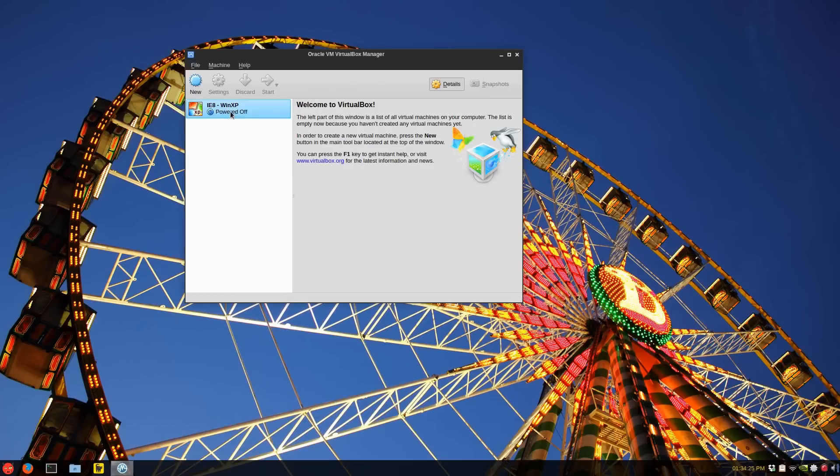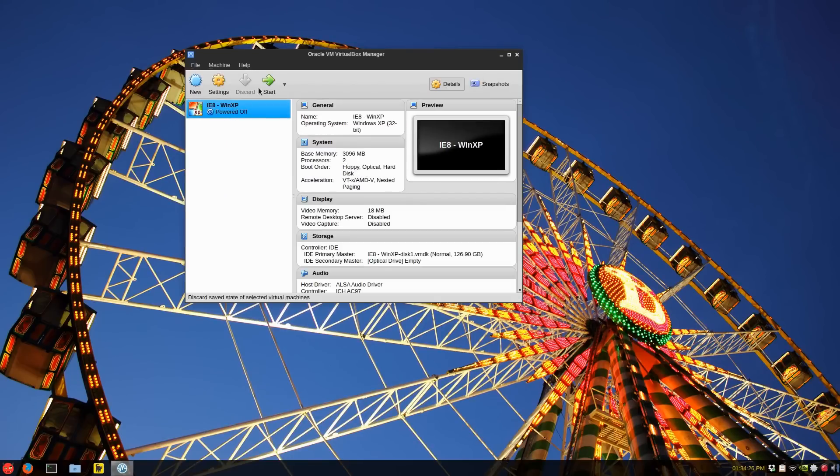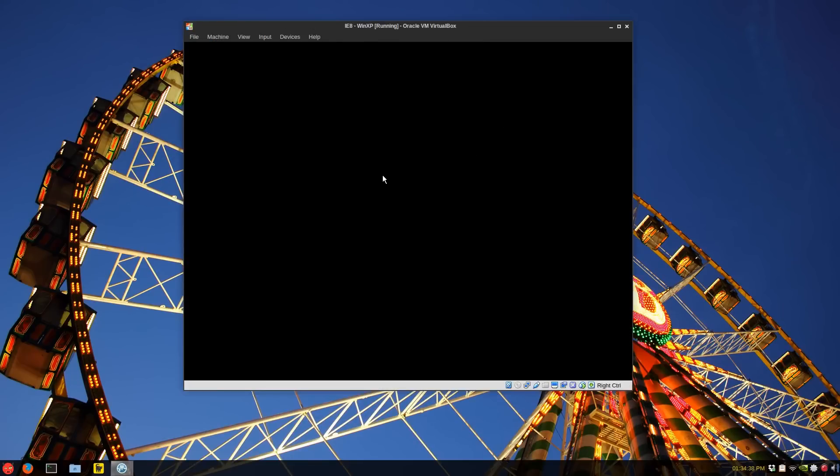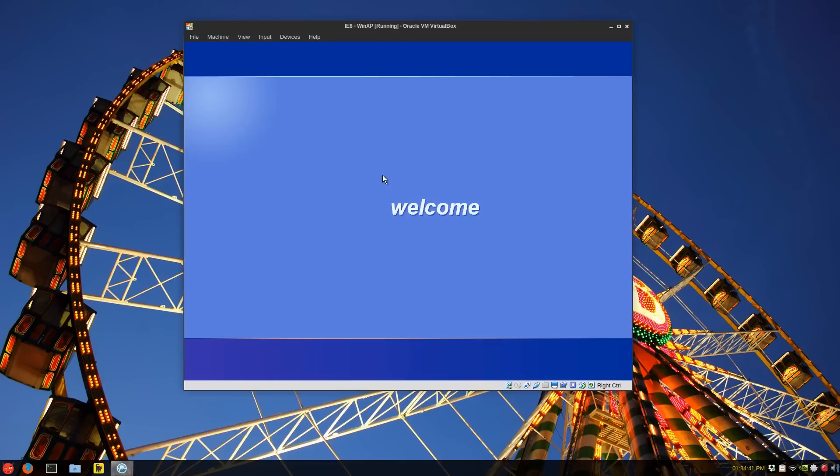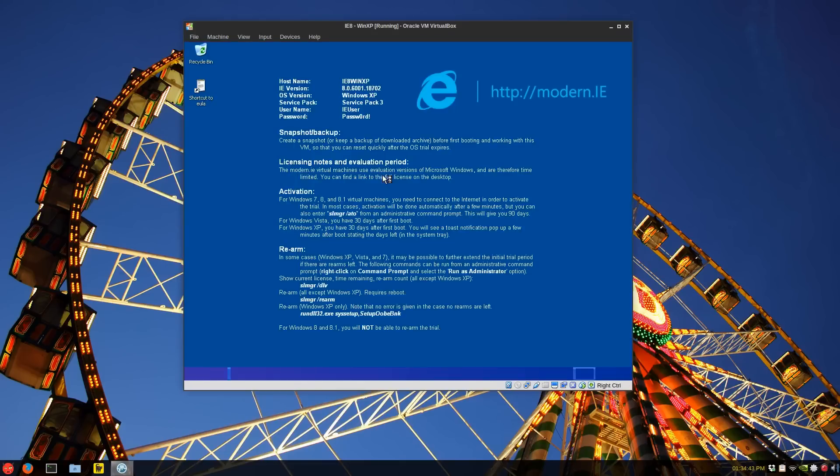And there we go. So it says Powered Off. You just click Start. I'm not sure what that error was at the beginning. And you can see it's Windows XP.